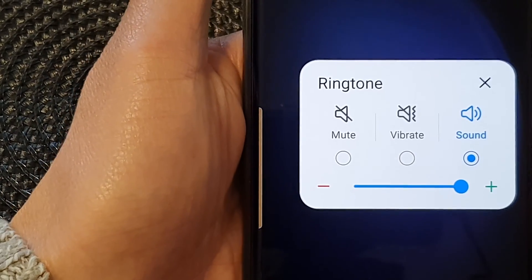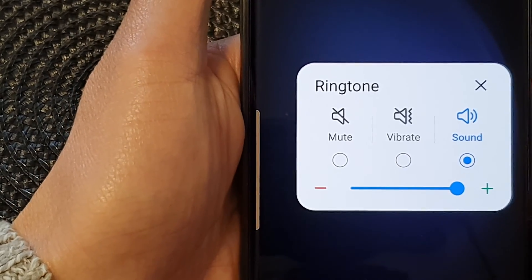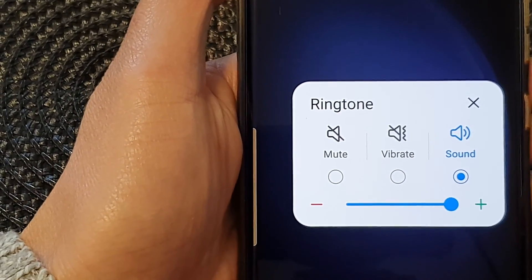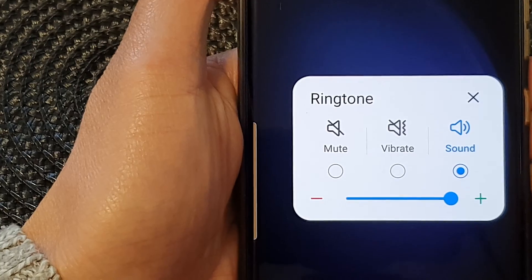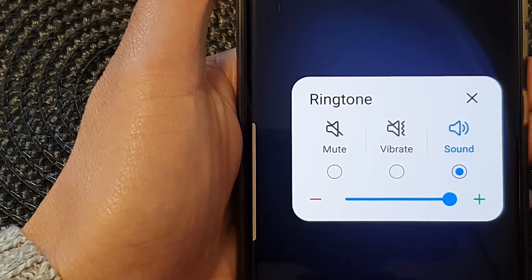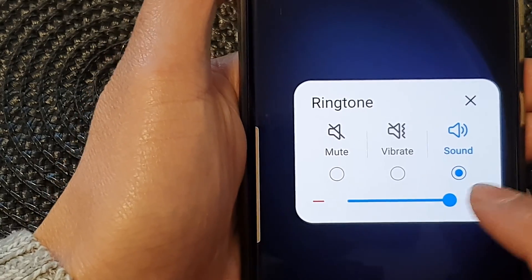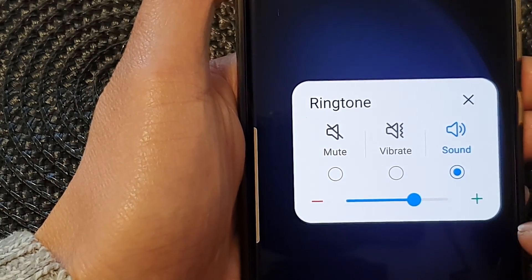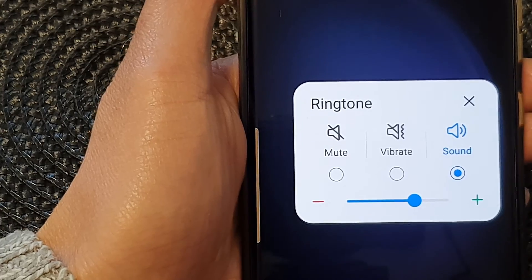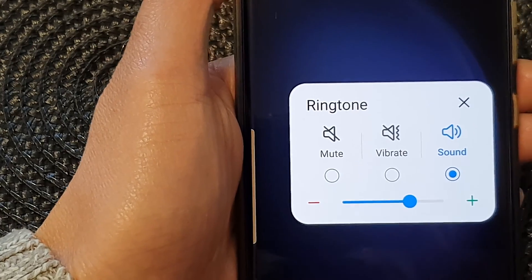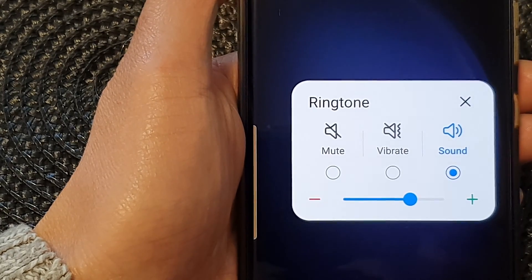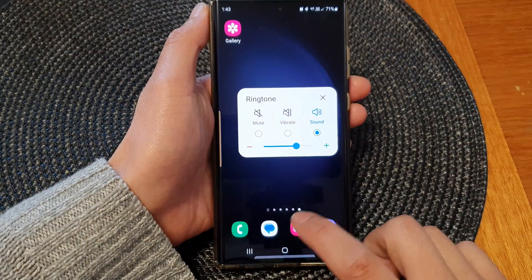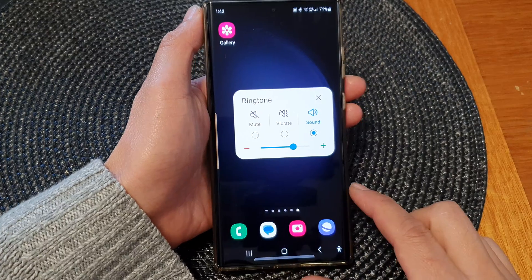Hey guys, in this video we're going to take a look at how you can turn on the on-screen volume keys on the Samsung Galaxy S23 series. First, tap on the home button to go back to the home screen.